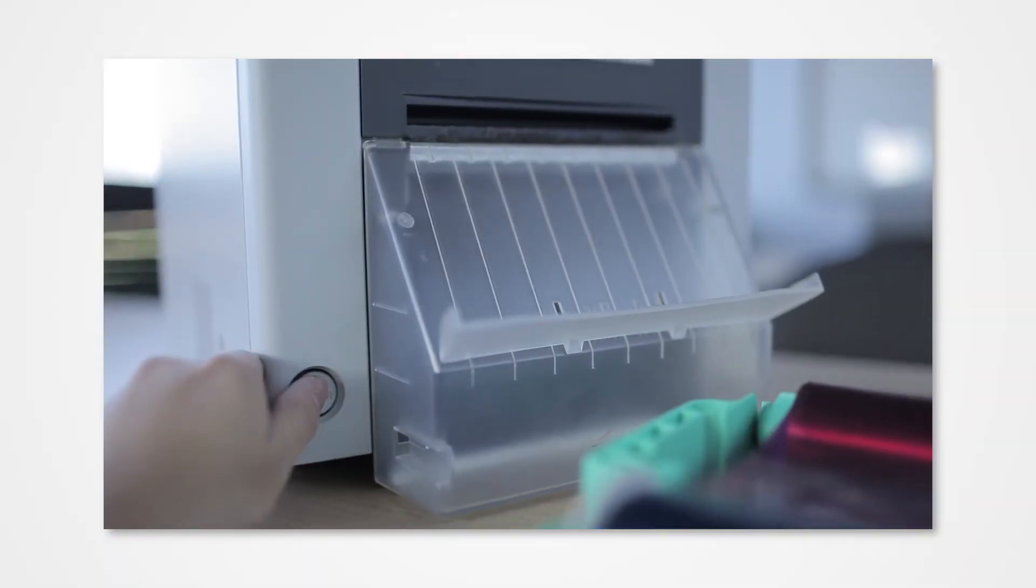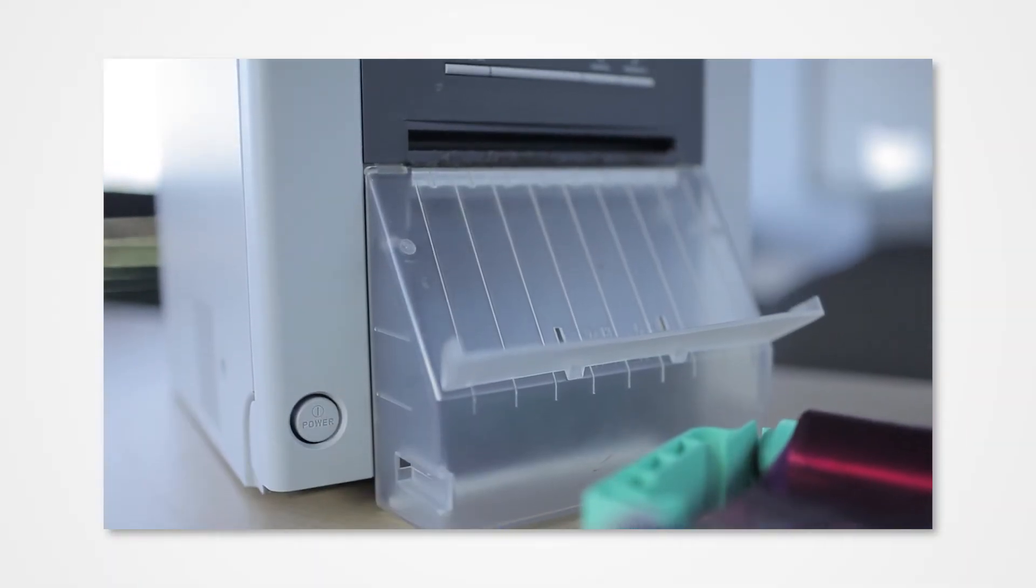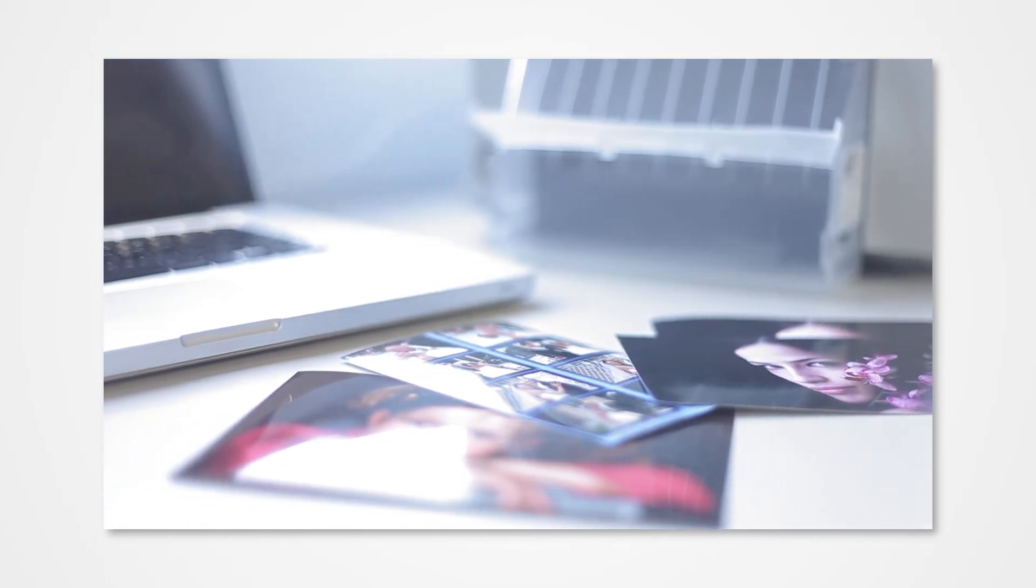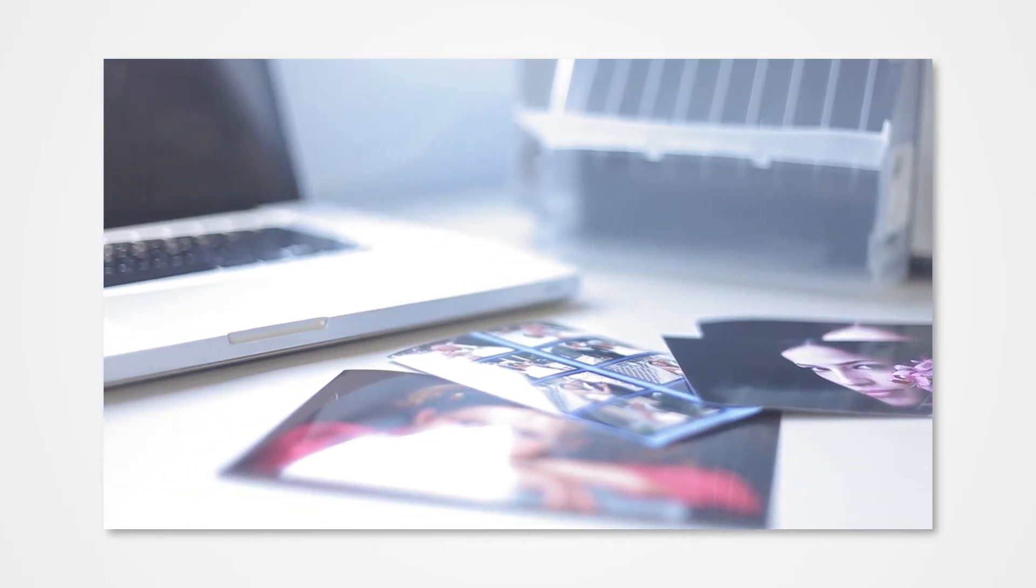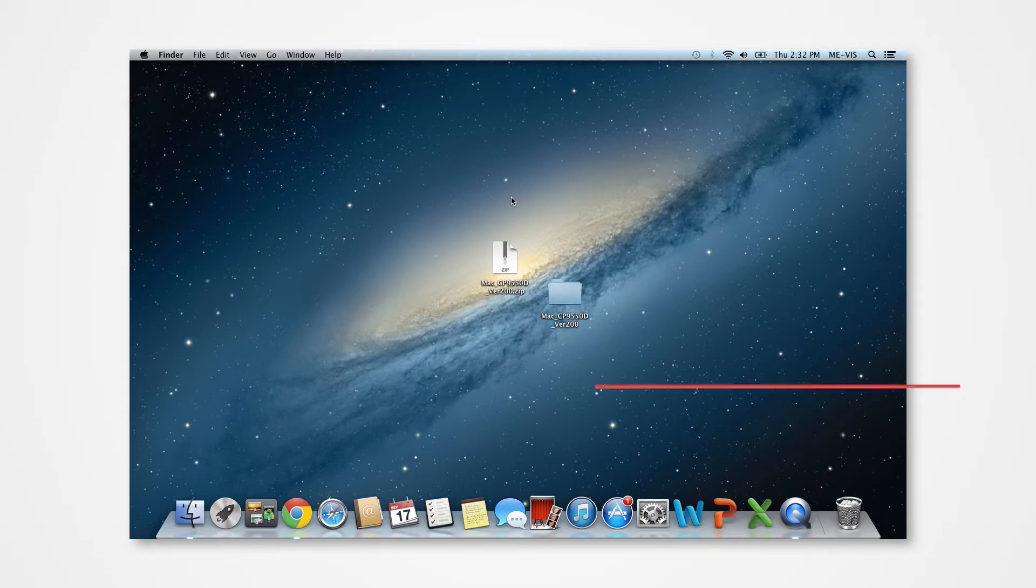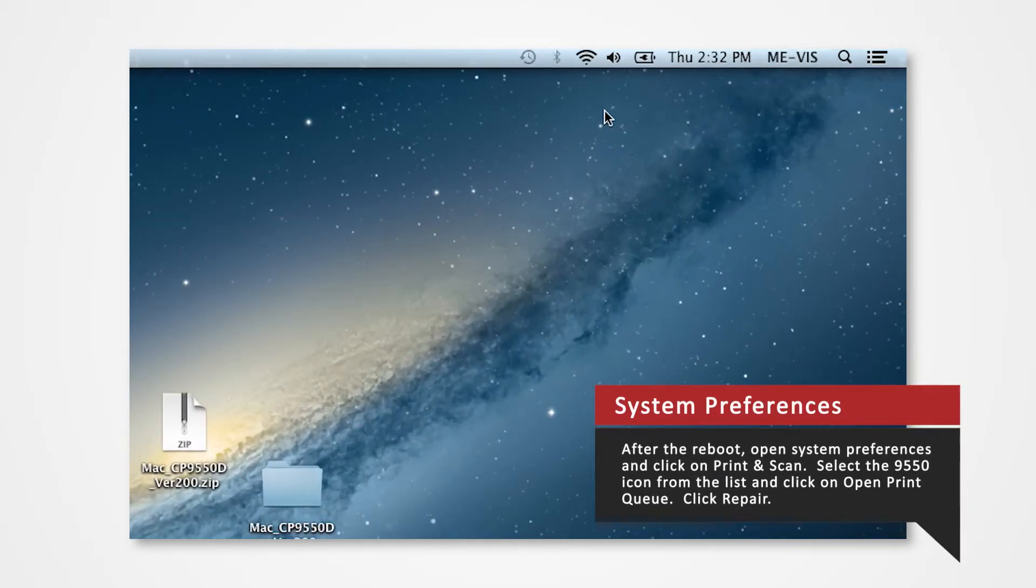At this step, power on the 9550 and connect the USB to the Mac. In the Spotlight search, type System Preferences and click on System Preferences from the drop-down menu.